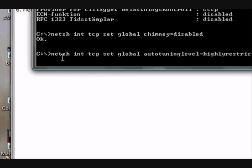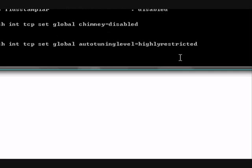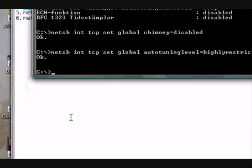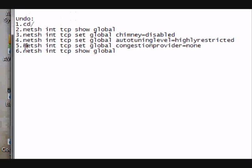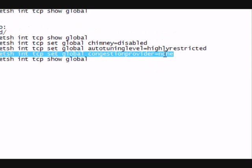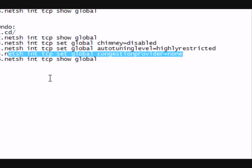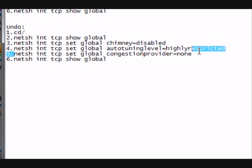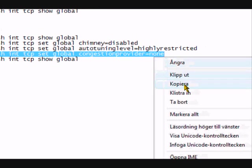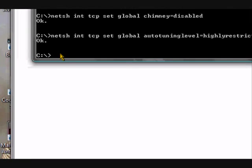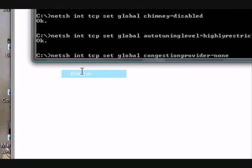The next one. Netsh int tcp space set space global space autotuninglevel equals highly restricted. Is that okay? Okay. I will have all these commands in the description. Yeah. And then you can just copy it if you want. Okay.